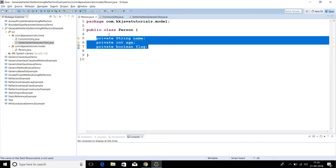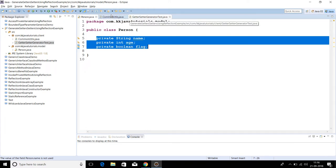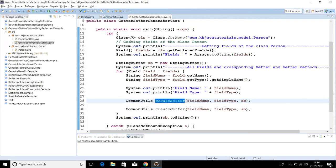Let's say you have a class called Person with three fields: a String, an int, and a boolean. We want to generate getters and setters for these fields. I already have a class created which will help us generate getters and setters. Using the Reflection API, for a field you can get information about the fields of the given class, like field name and type.